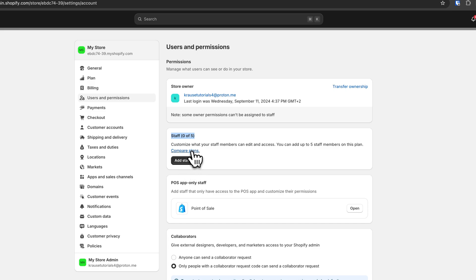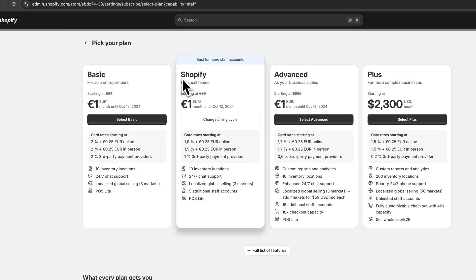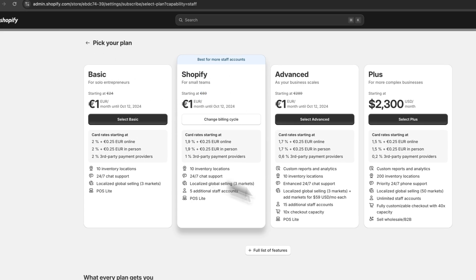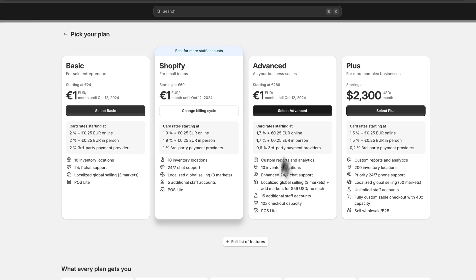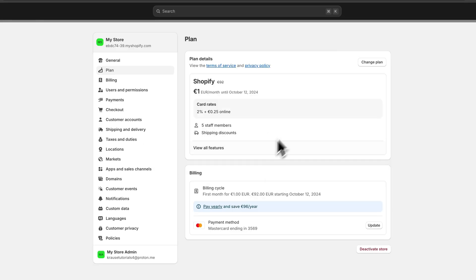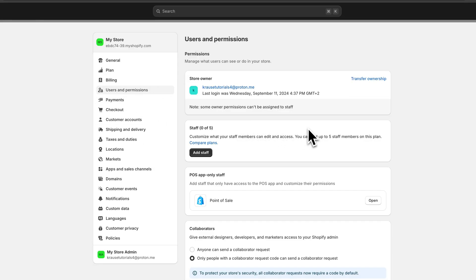Please notice that these staff accounts are only going to be available in the Shopify plan which is going to cost you 69 euros, so make sure to take this into consideration when choosing a plan. Of course you can simply use my link down below and get yourself a free trial.